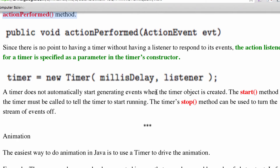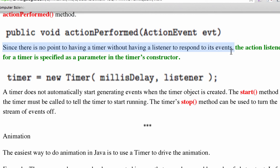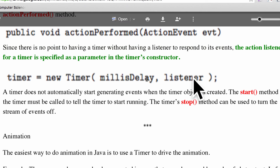Normally we had to do the registration for our mouse event or mouse motion listener in an explicit step, but for a timer — since there is no point in having a timer without a listener — when we have our constructor, we specify right there who is the listener. The listener will listen to those action events.